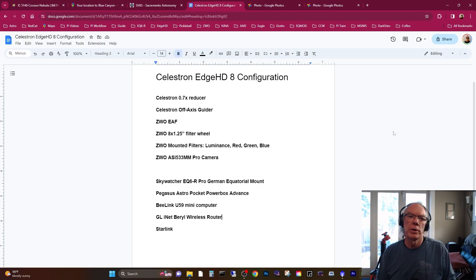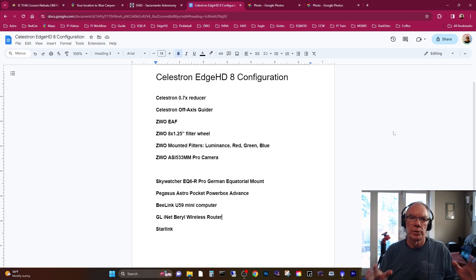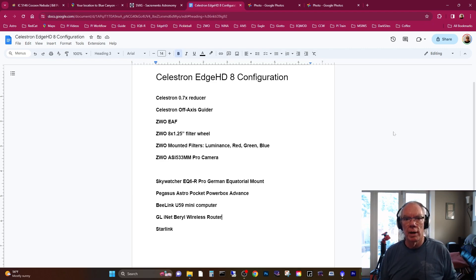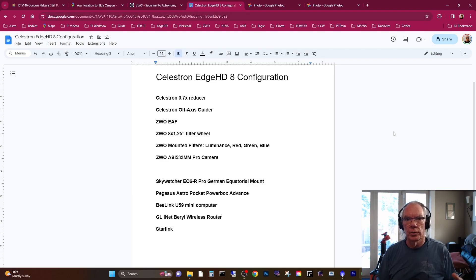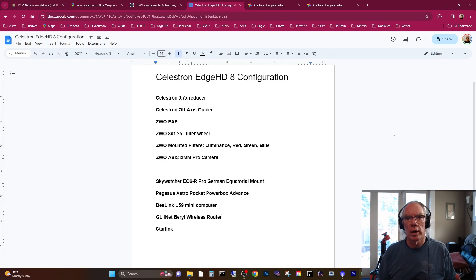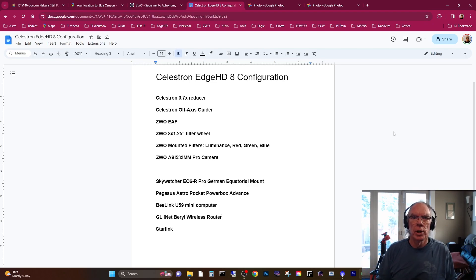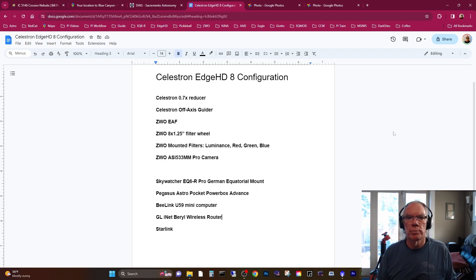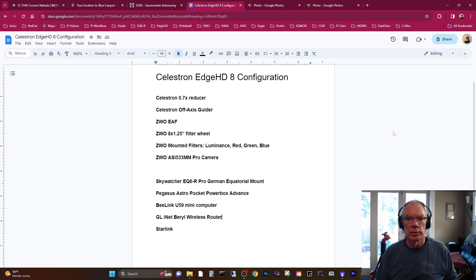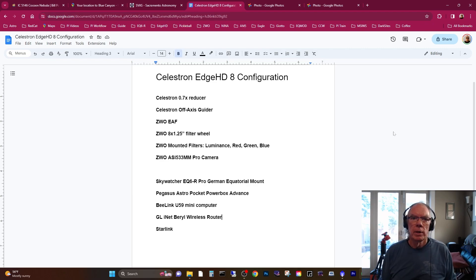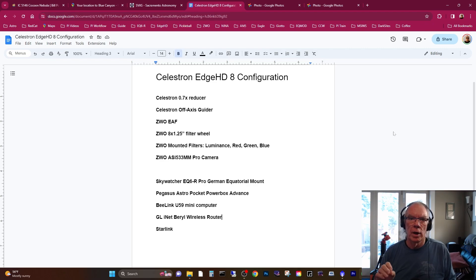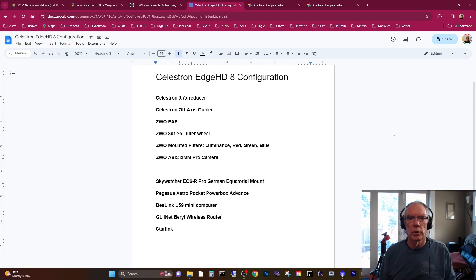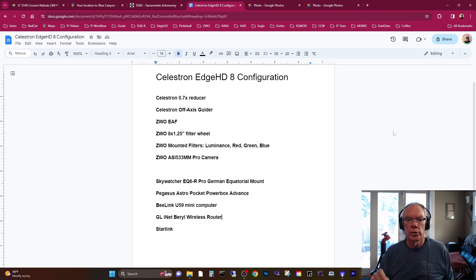Part of what I want to do in these videos is step through the technical details: how much data did I acquire? At the time, the Edge HD 8 with a 0.7x reducer, so I'm operating around 1422 millimeter focal length, f7. I also have the Celestron off-axis guider.